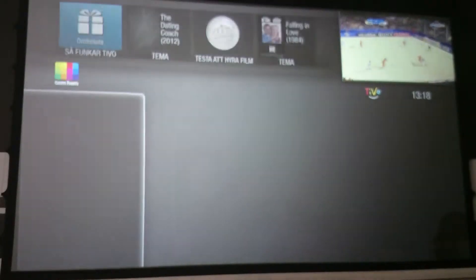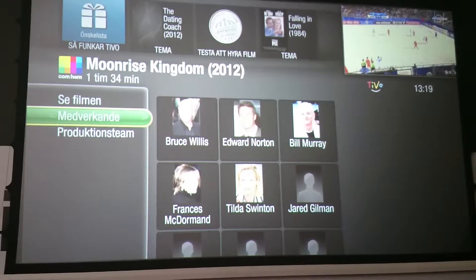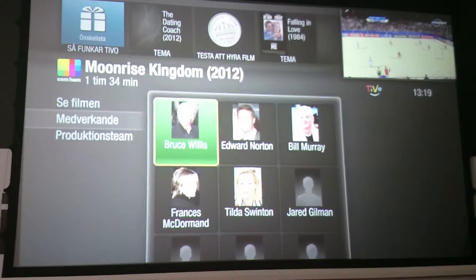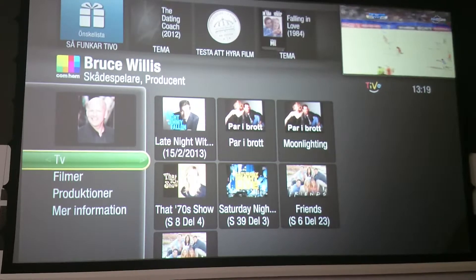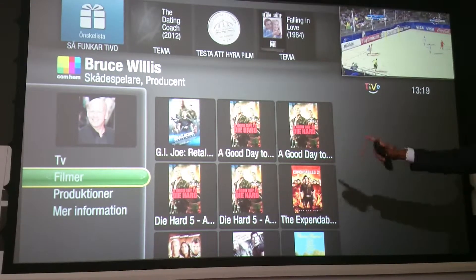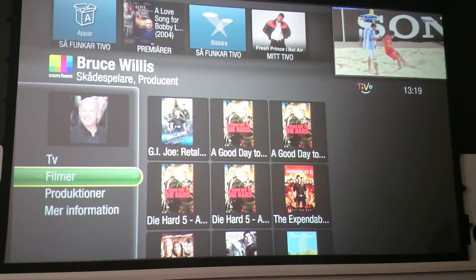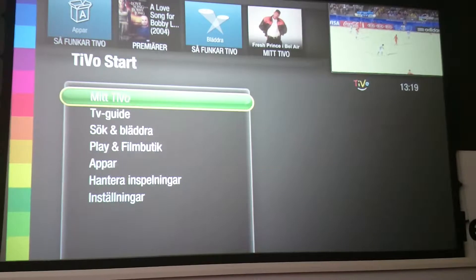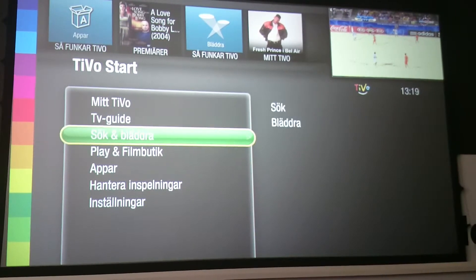Going back into Moonrise Kingdom — you can find more information about it, see the actors and production team, and then navigate from there. For example, I could go into Bruce Willis to see what he's in. This actually happens to me all the time — I get distracted and end up wanting to watch GI Joe or The Expendables 2 and I can rent that film. It's very easy to go on this journey of navigation.